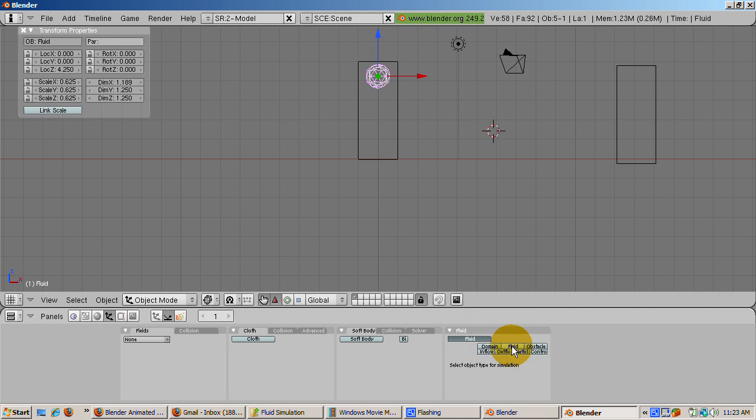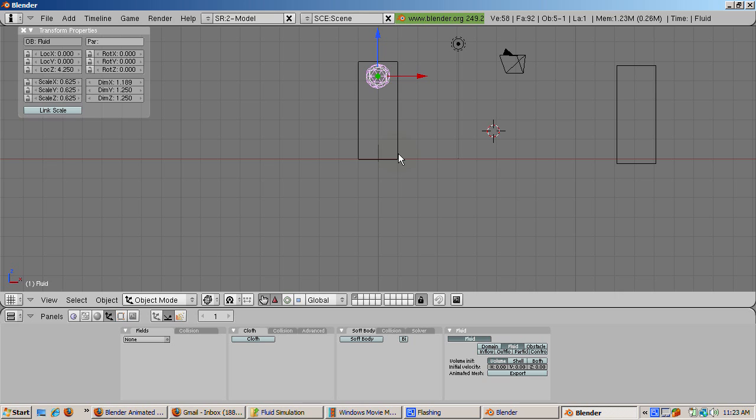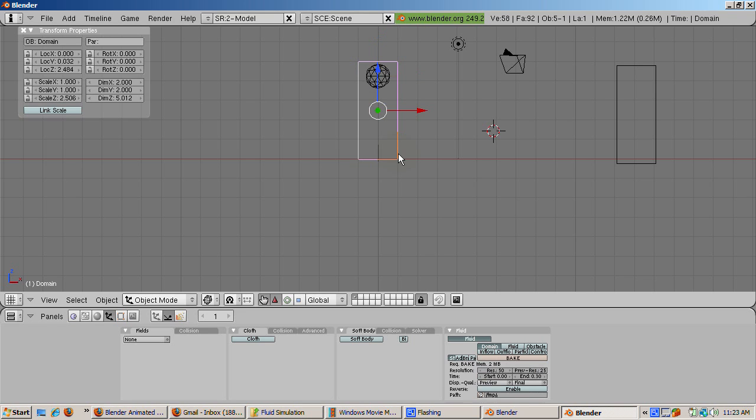We're ready to run the fluid simulator. The cube is the domain, and the icosphere is the fluid. To run it, select the cube. In the fluid simulator buttons for the cube, press the big bake button.